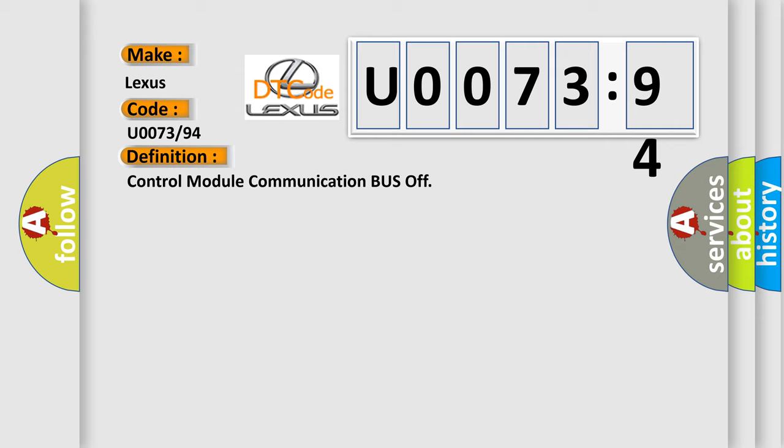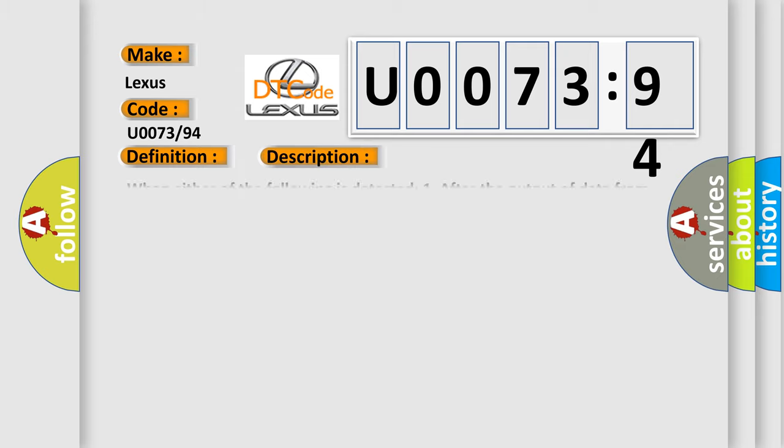And now this is a short description of this DTC code. When either of the following is detected one after the output of data from the SCID control AQ is completed, the sending continues for five seconds or more to the condition that bus off state occurs once or more within 100 milliseconds occurs 10 times in succession, sent signals cannot be received.